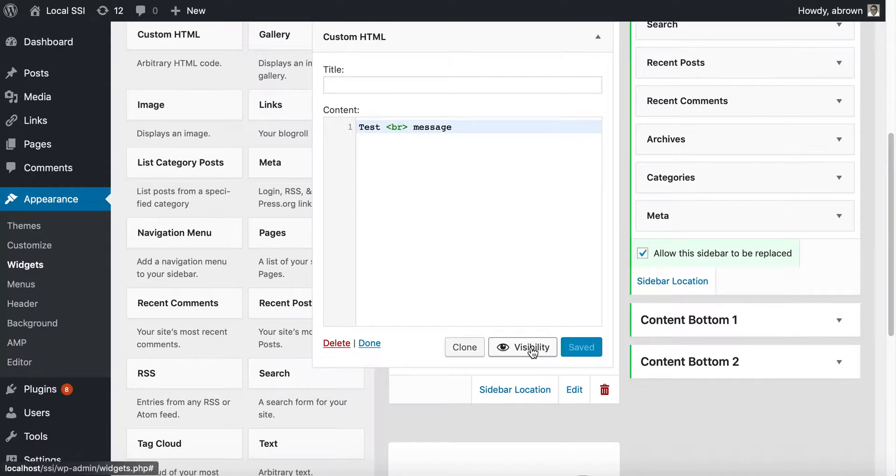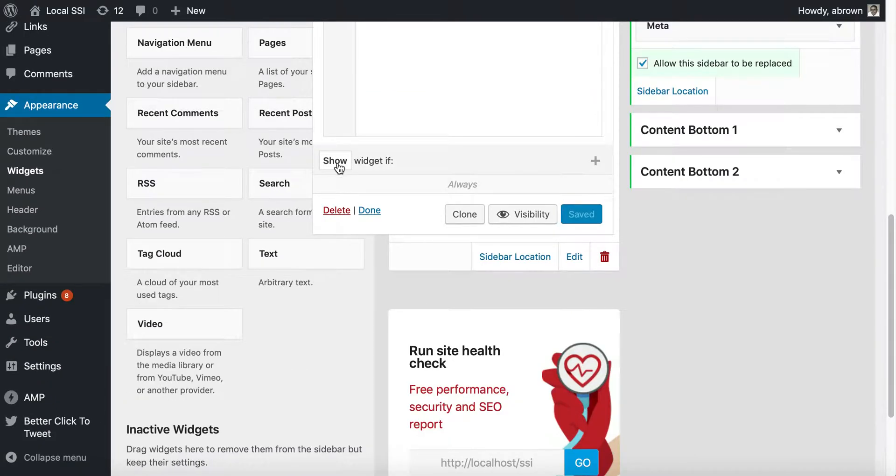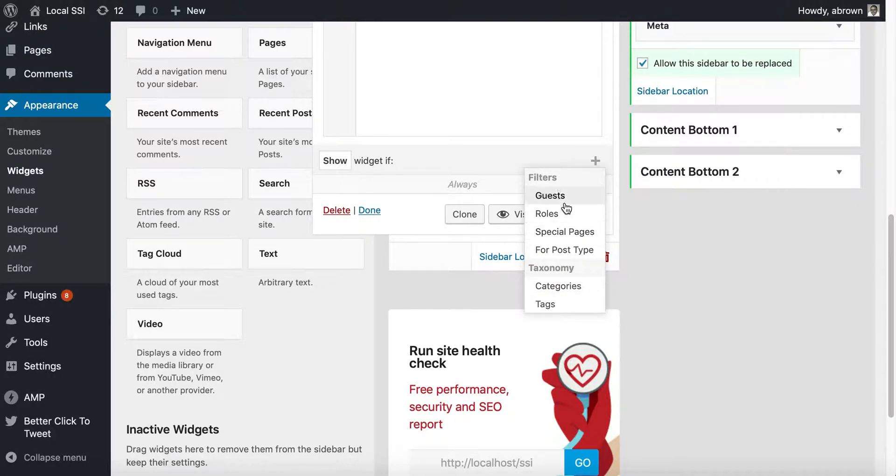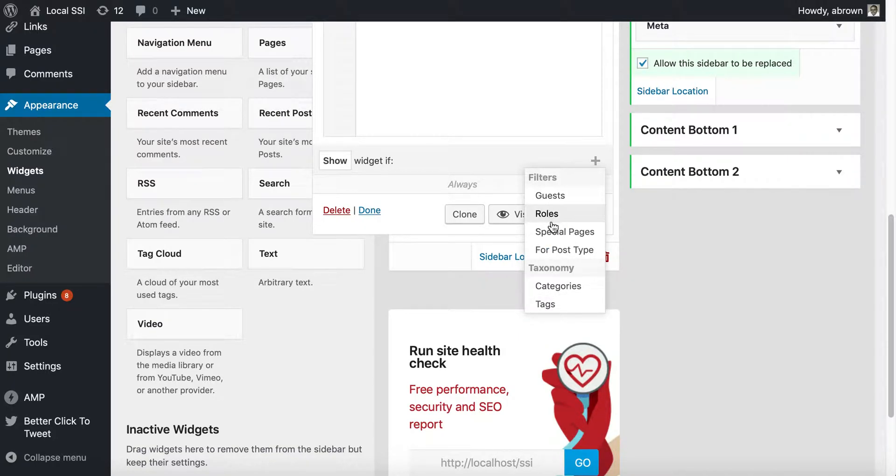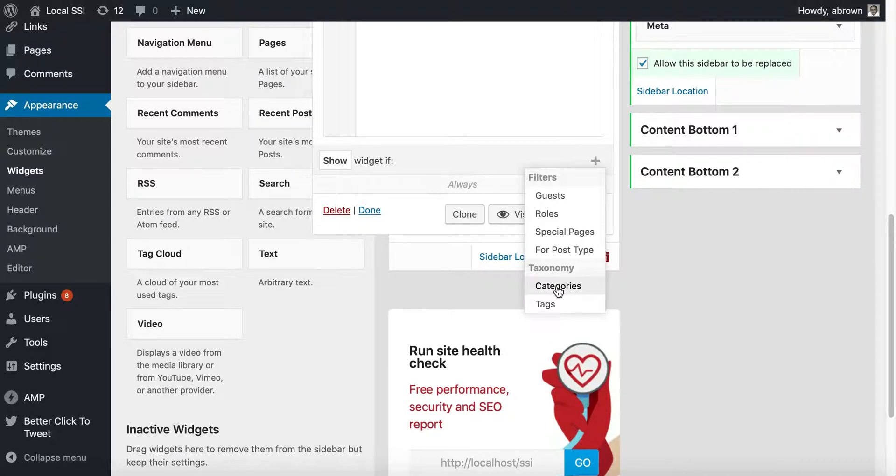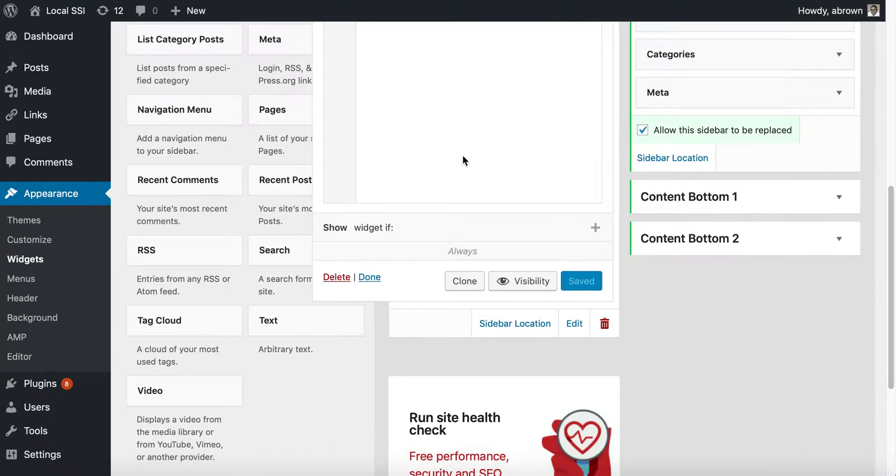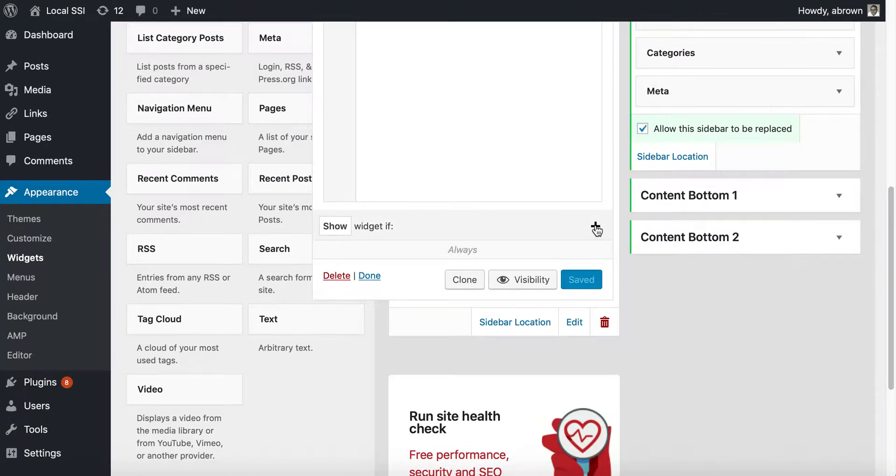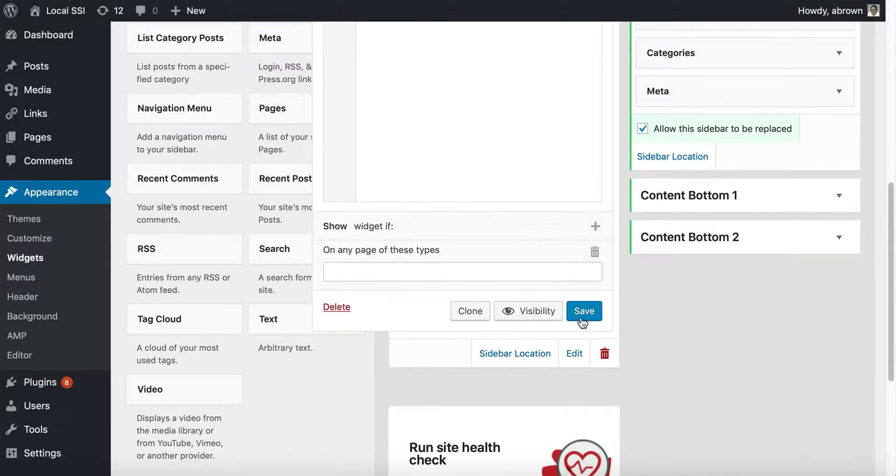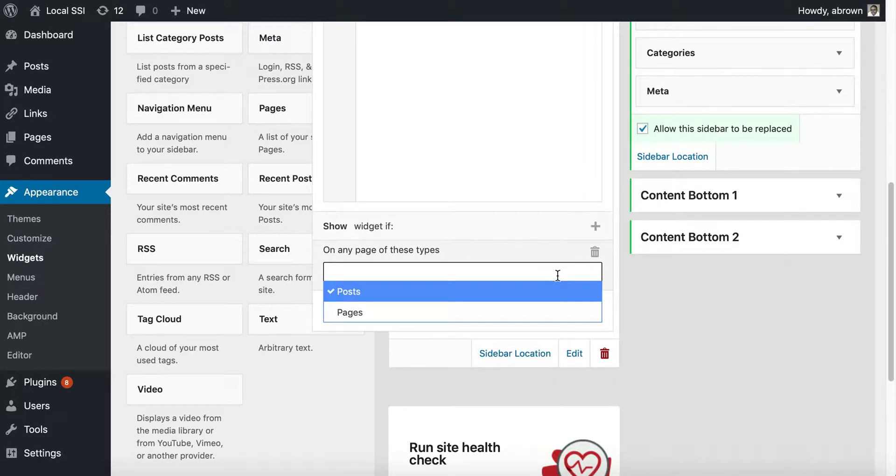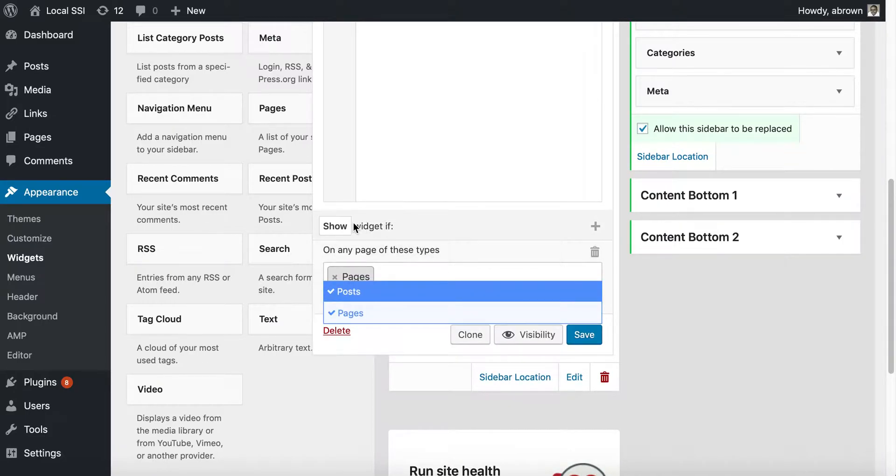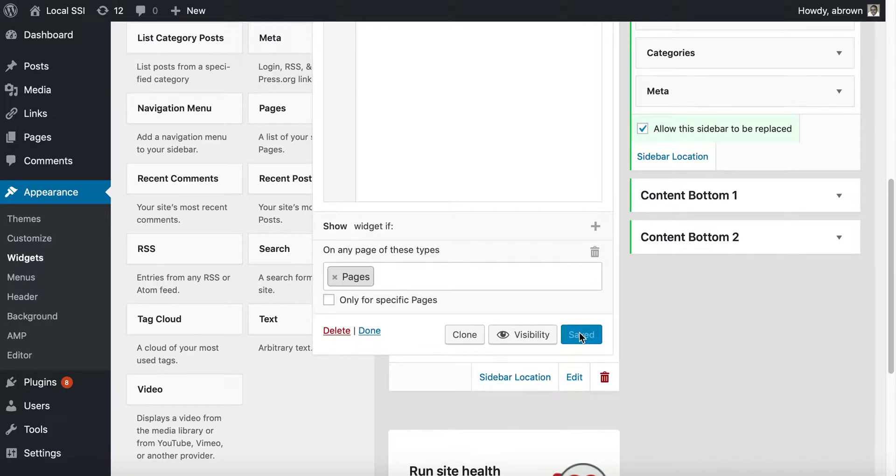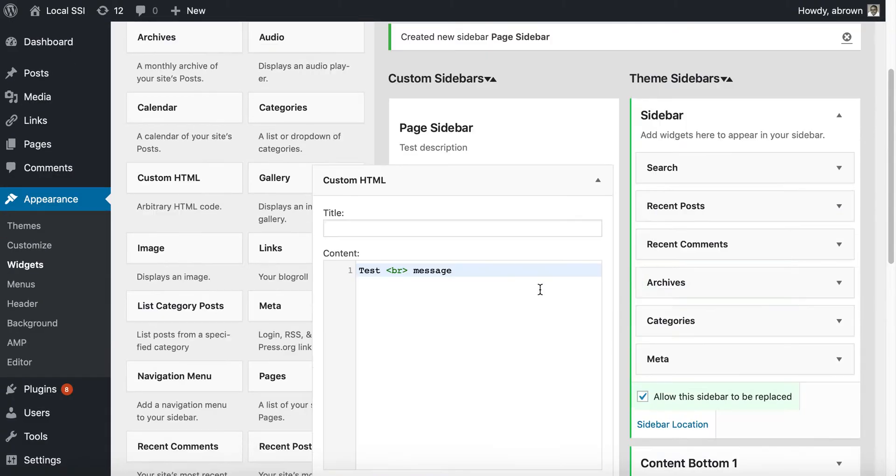There's also visibility. If you click it, you can basically show or hide the widget with any of these filters. You can go by guest roles, special pages, post type, even category or tag. For instance, if you said I only want to show the page sidebar when it's a page, you can say for post type and then show if pages. I'll save it.